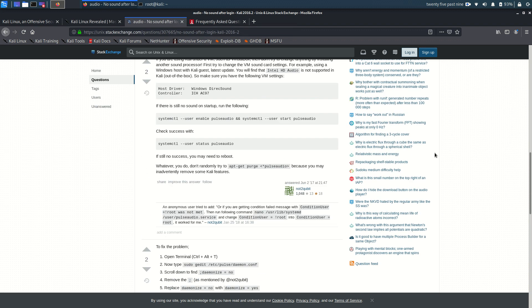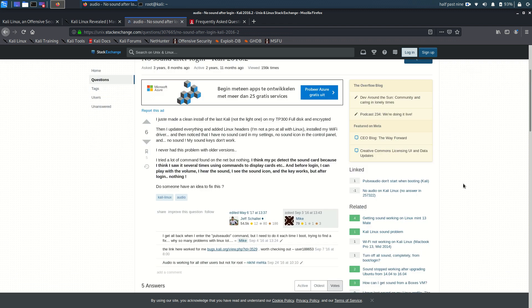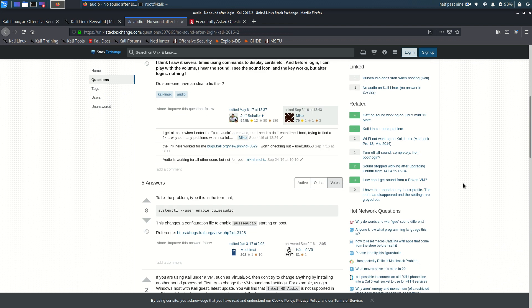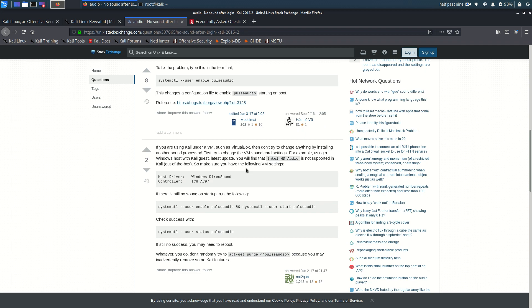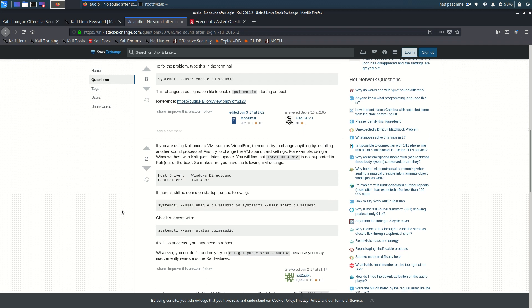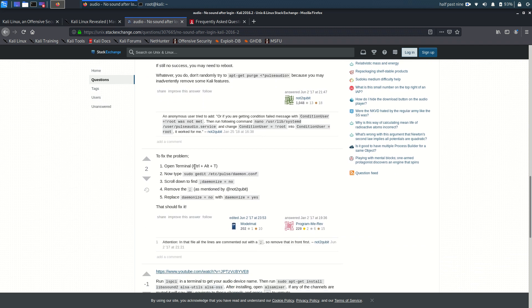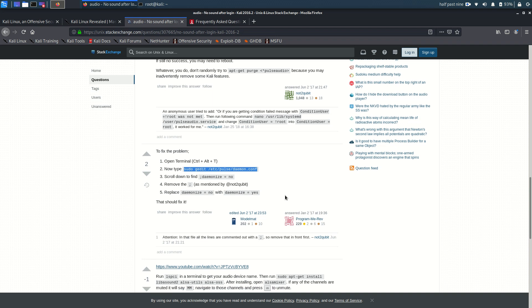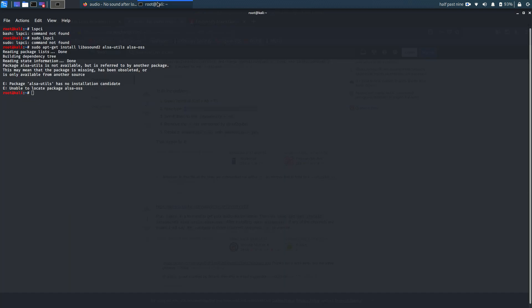So I went through all the suggestions here and I executed this. That didn't work. I rebooted. I tried this. G edit is not installed but you can replace it with nano. Rebooted, didn't work either. I tried to install ALSA but then I get this error message. So I gave up.